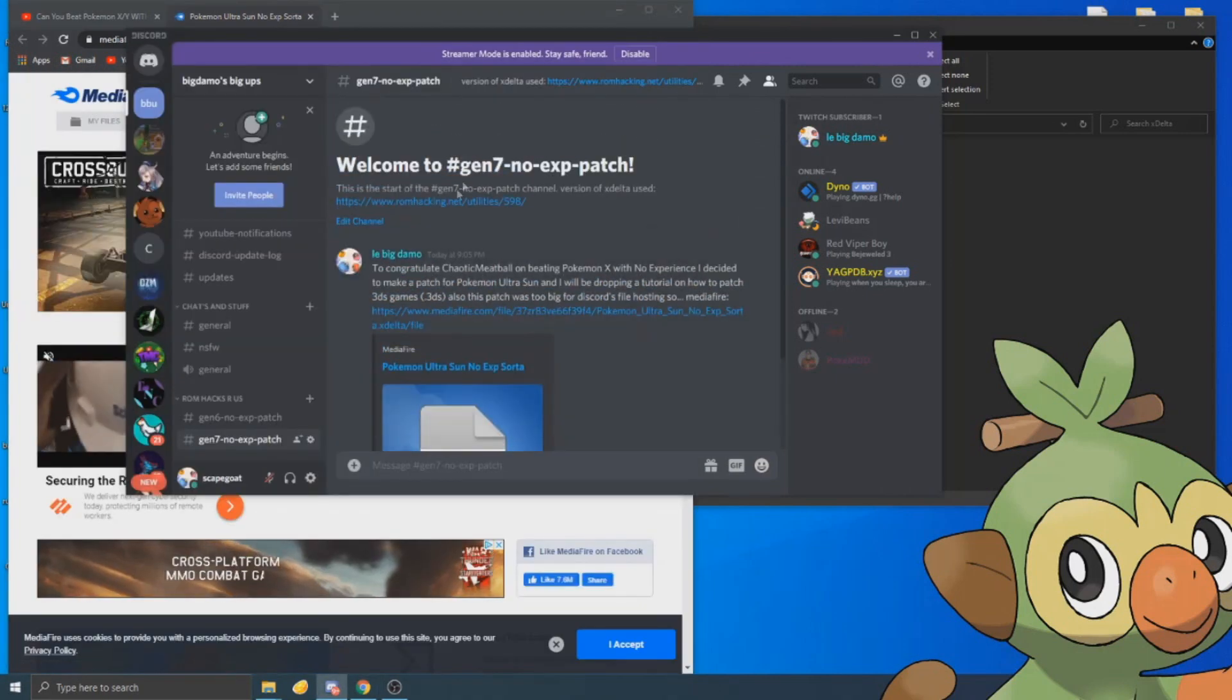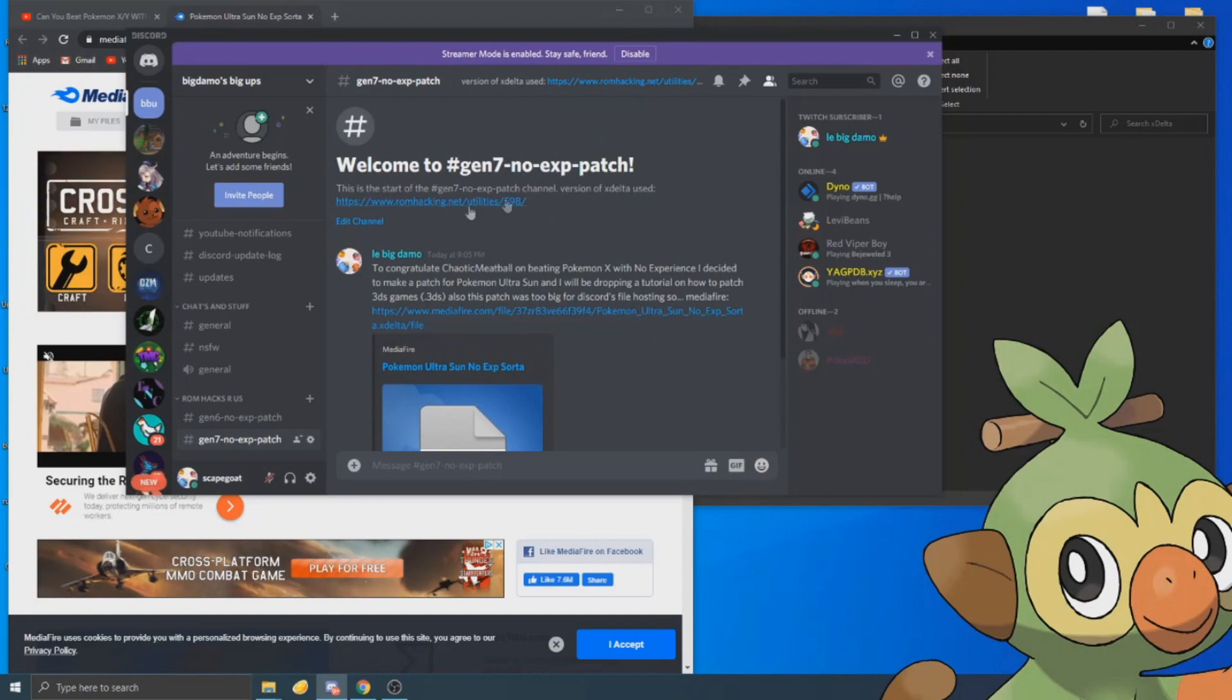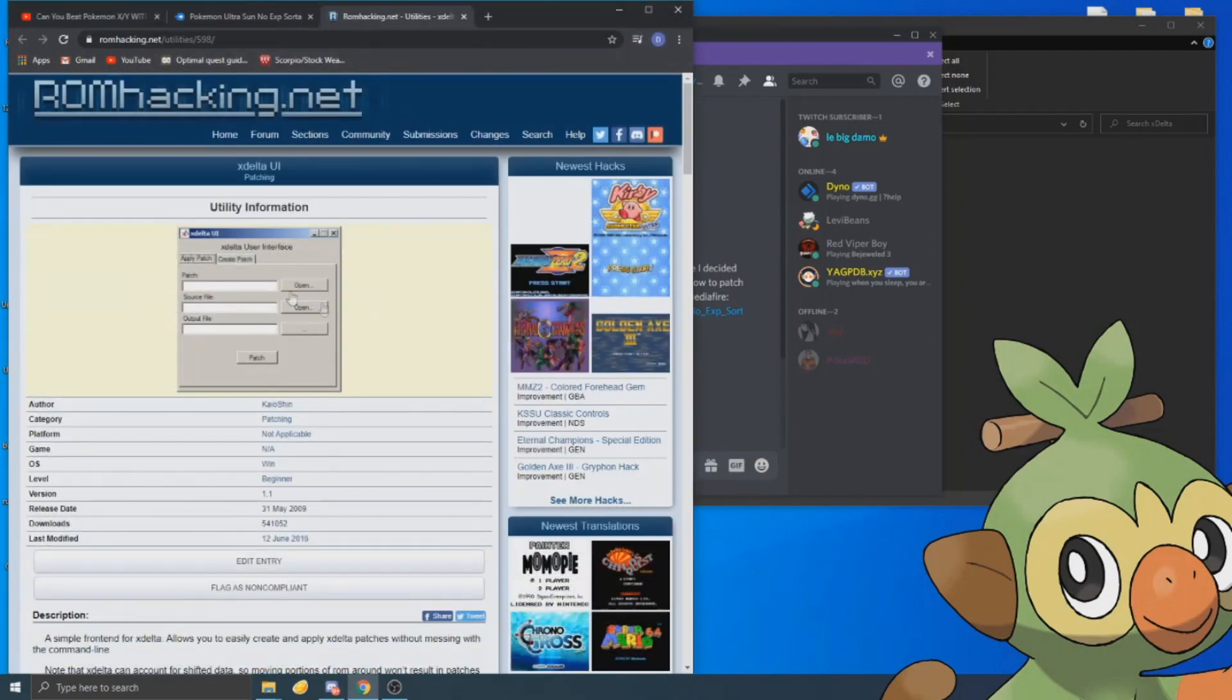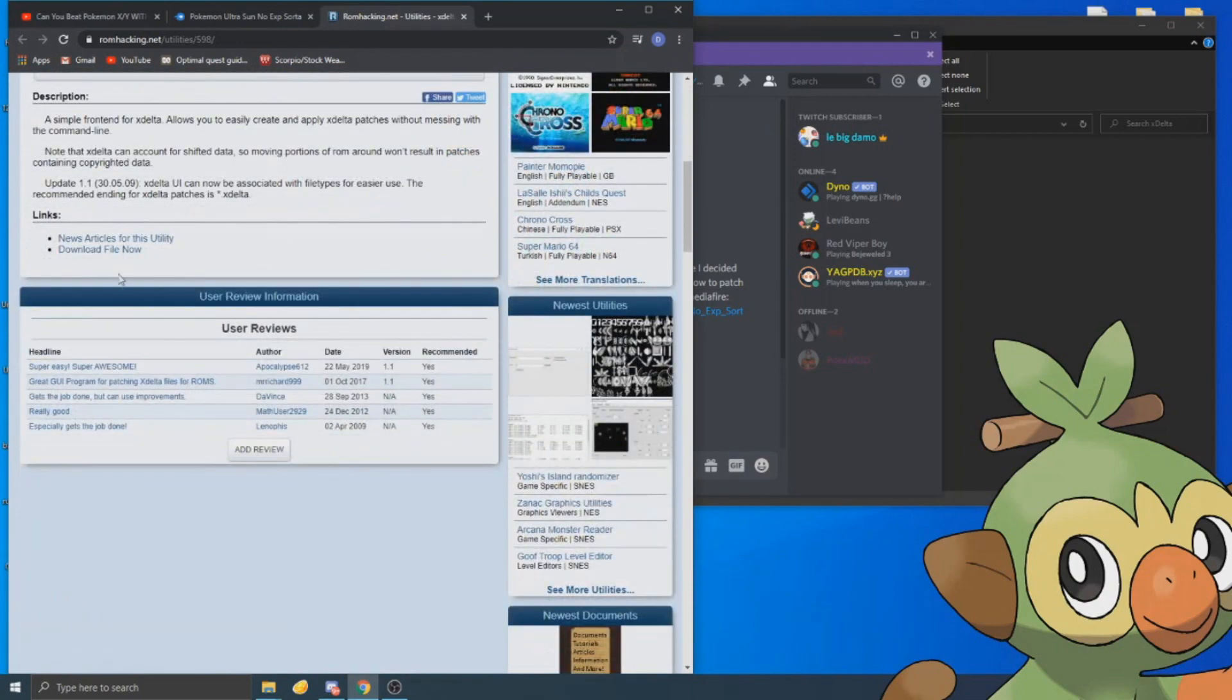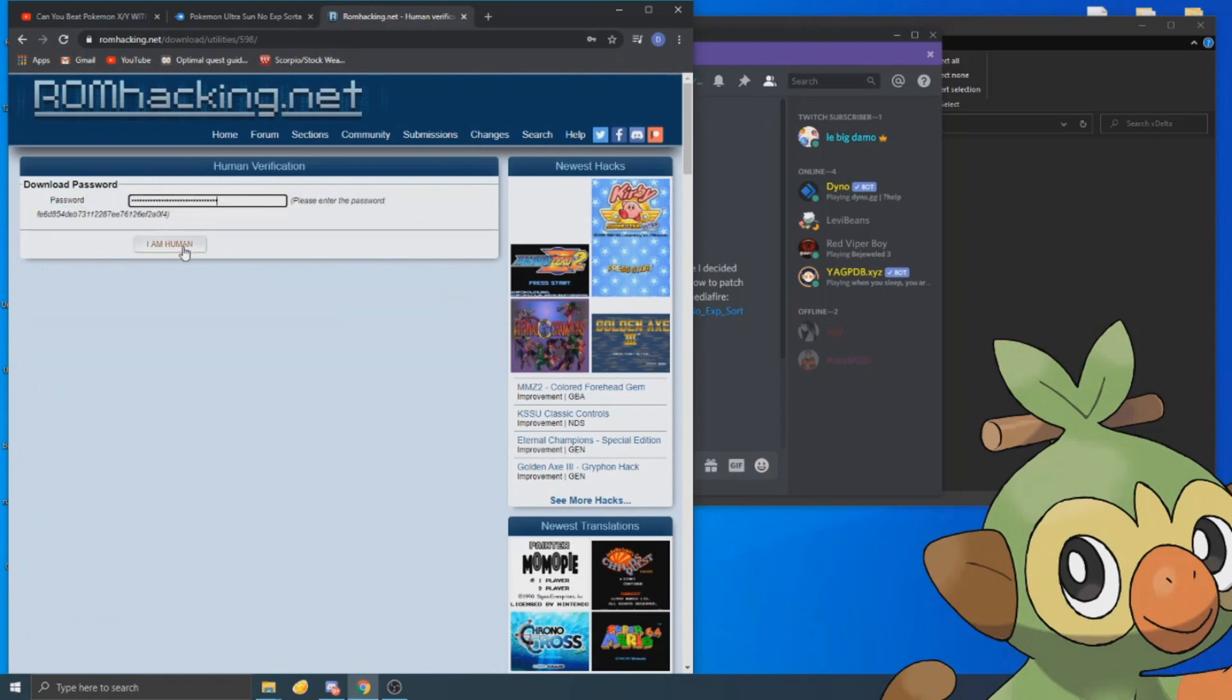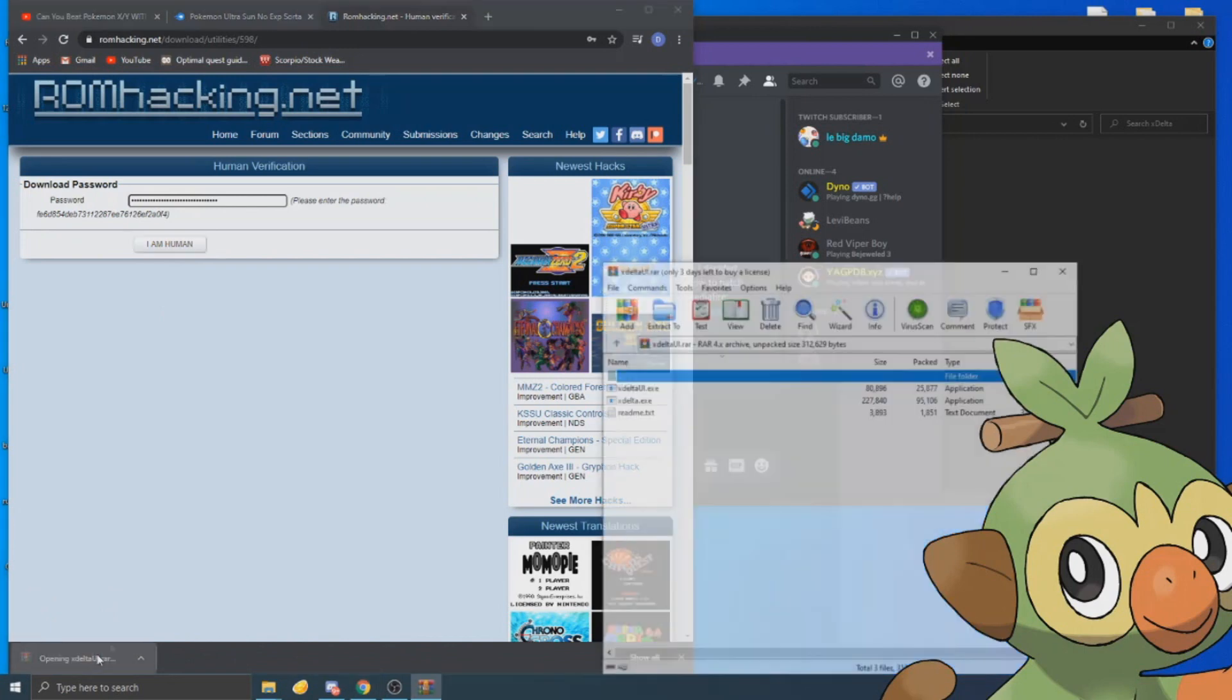If you go up to the top to the header of the channel, if you click this you get the exact version of X Delta UI I use. You have to use this one. It will be in the description, same with my Discord. You just want to copy this password and paste it in here. It'll be different for every single download.